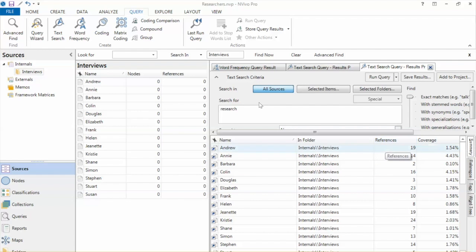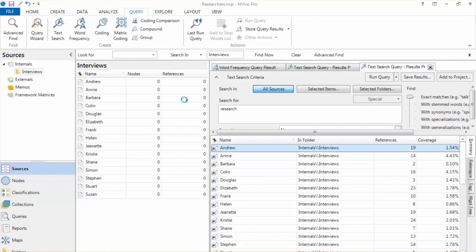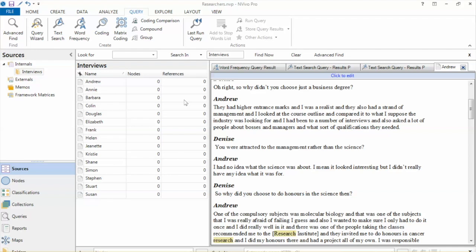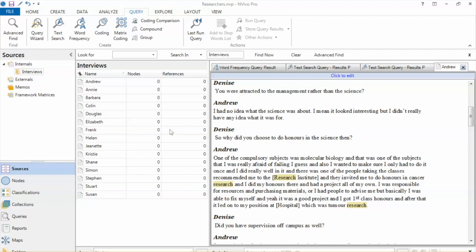NVivo will search the word throughout the data and show us the results. In this case, we can see the source of the data, number of references, and percentage coverage. Click on the link to see the detailed references in each document.